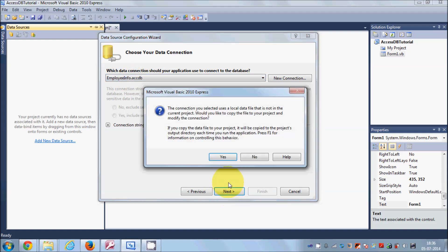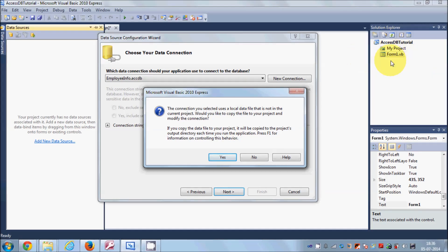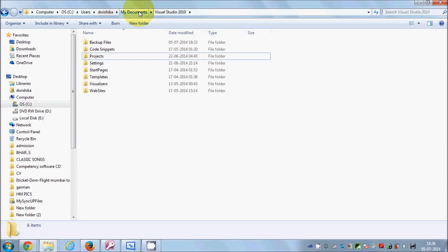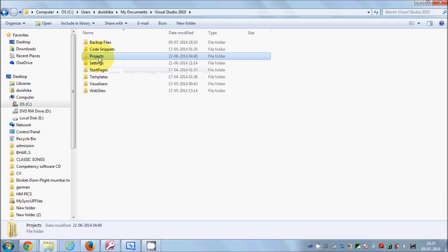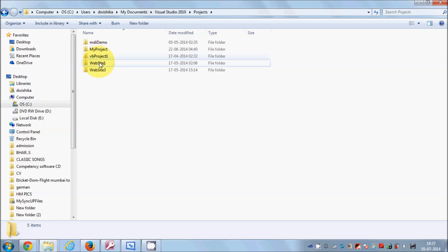Click Next and you'll see a message: the connection uses a local database file that is not in the current project. This means the Access database is not in your Visual Studio project's working directory. My project is located in my Visual Studio projects folder — let me search for it.